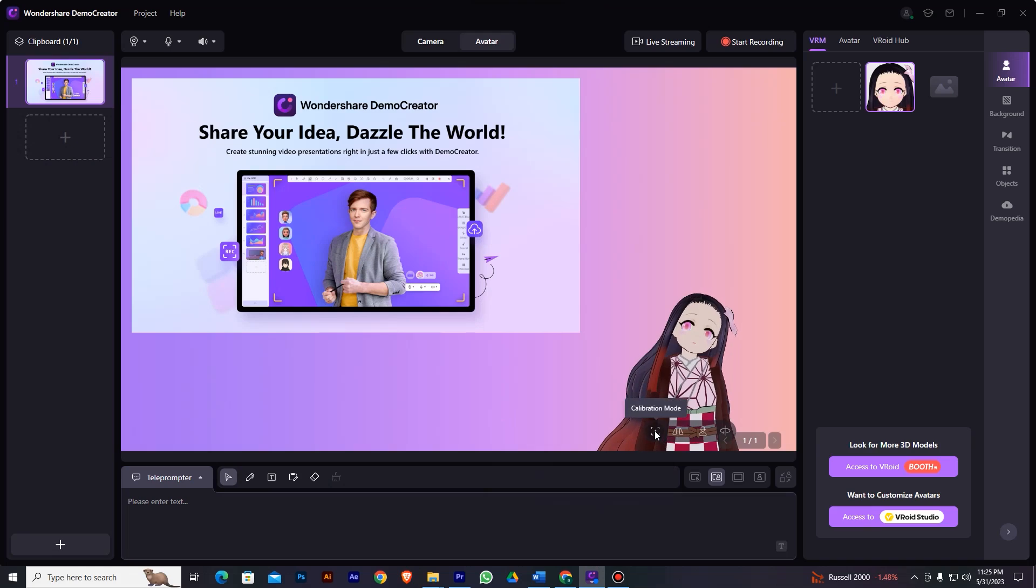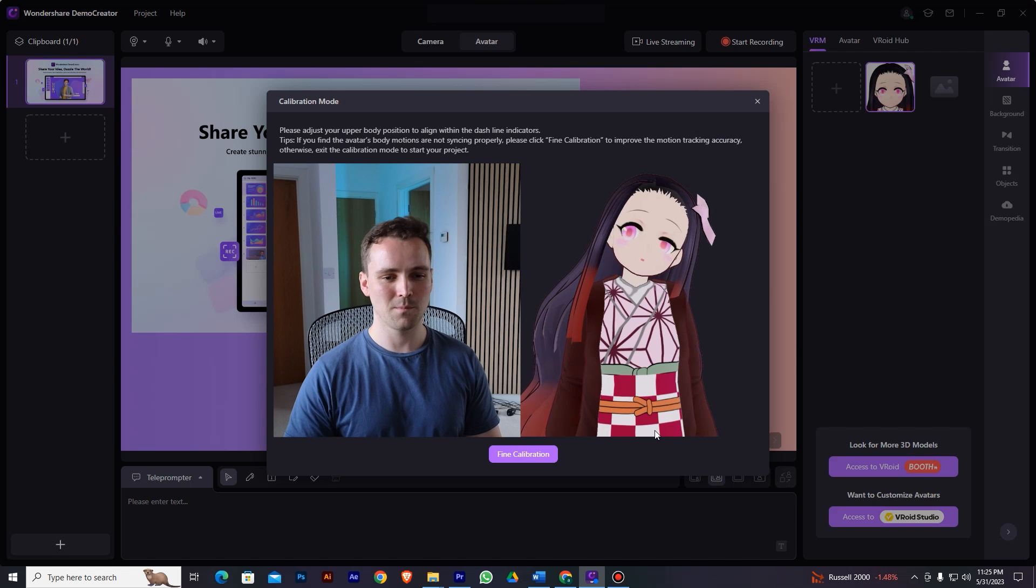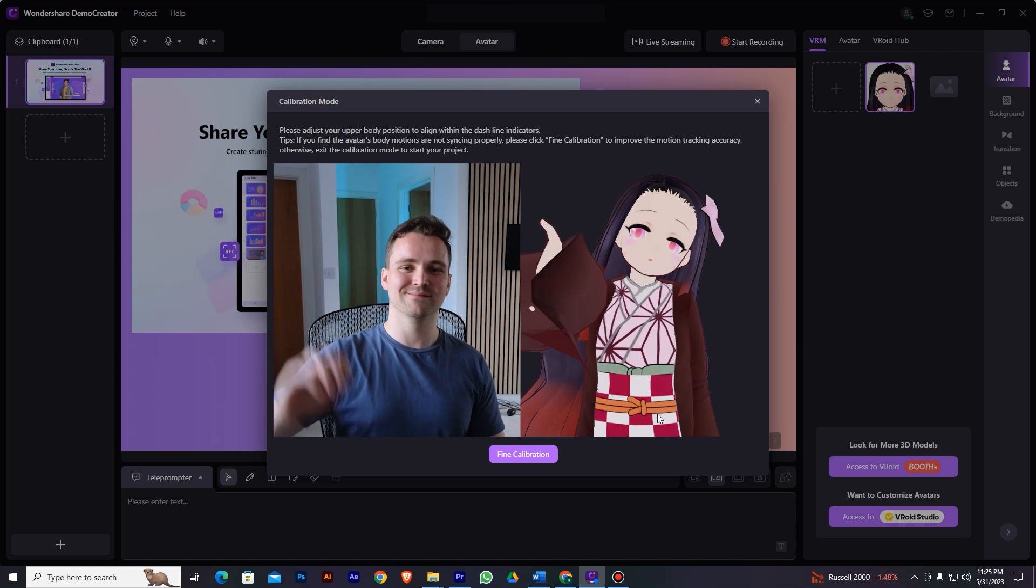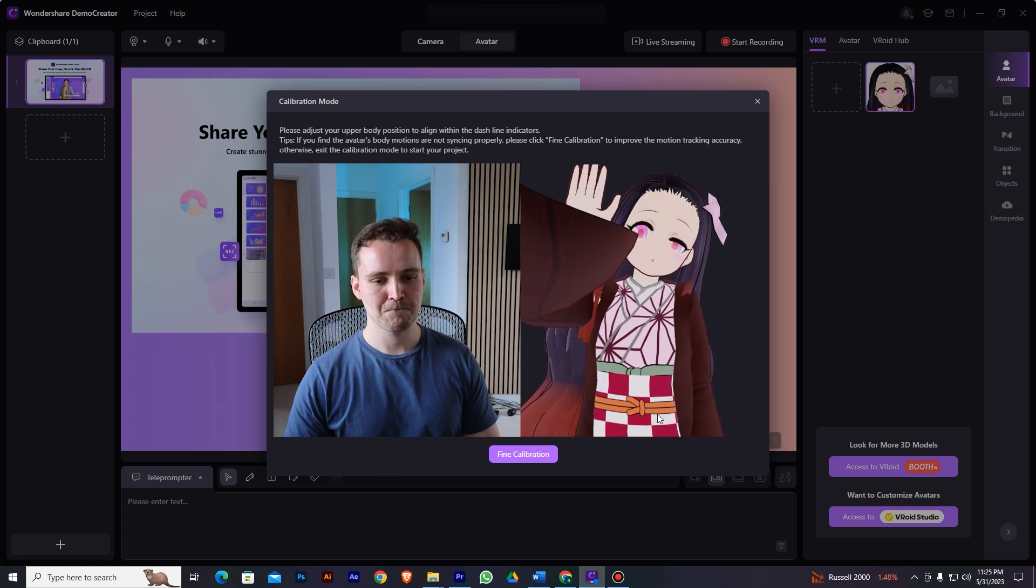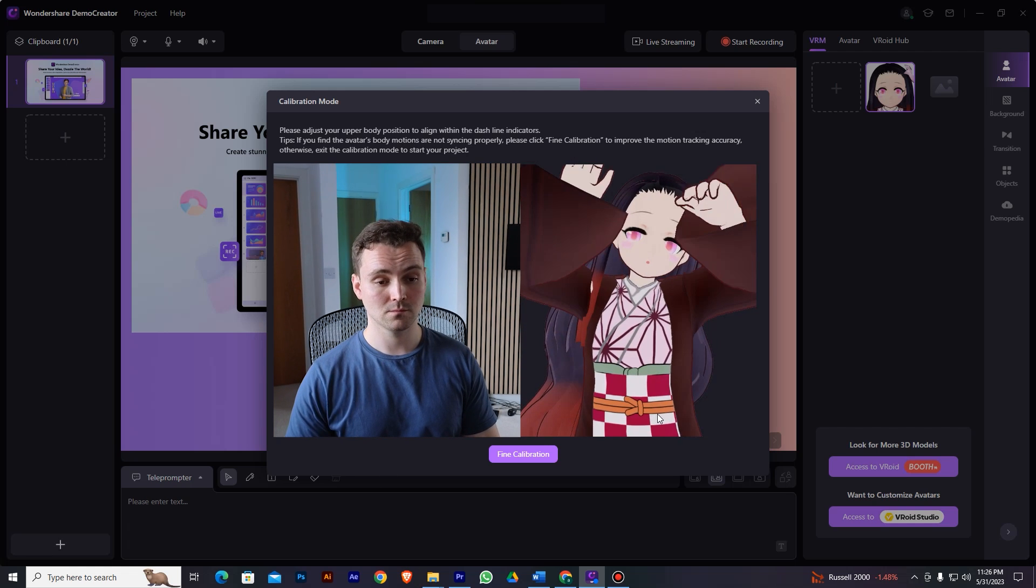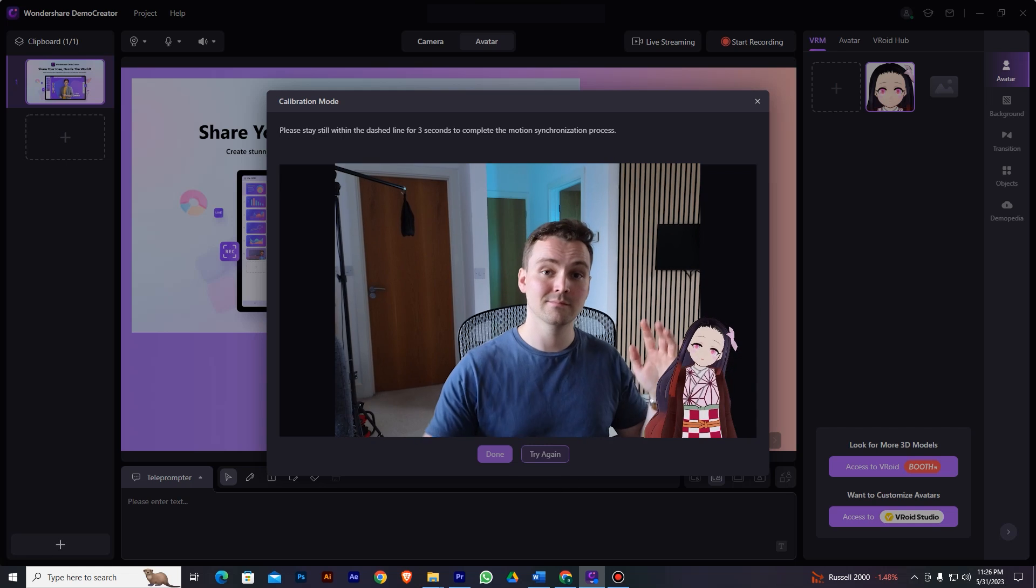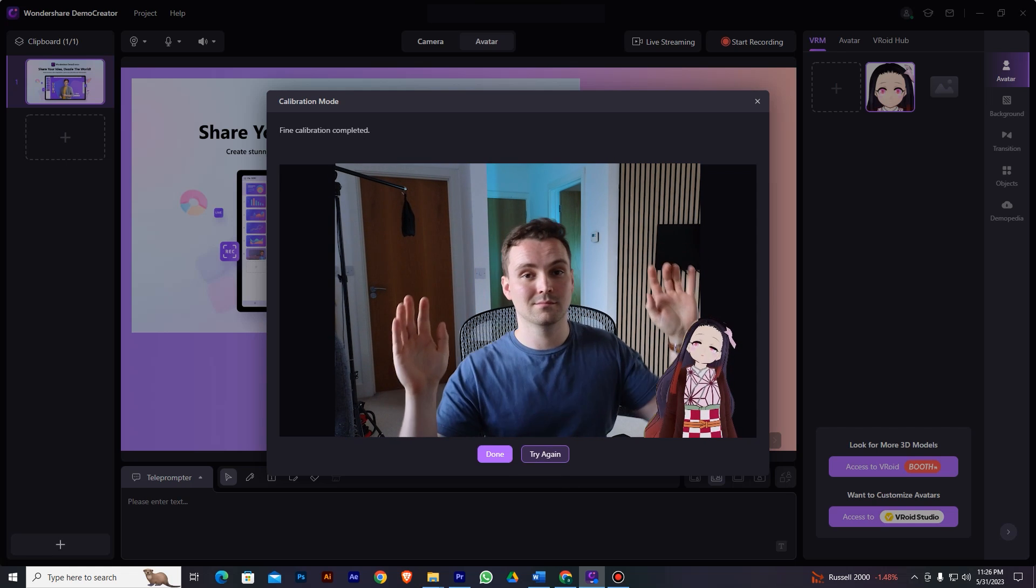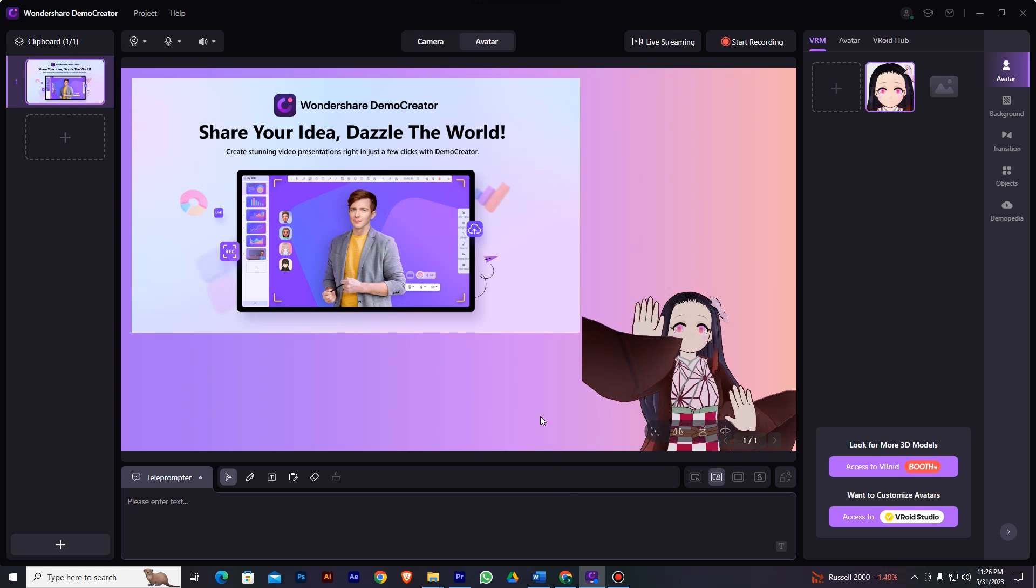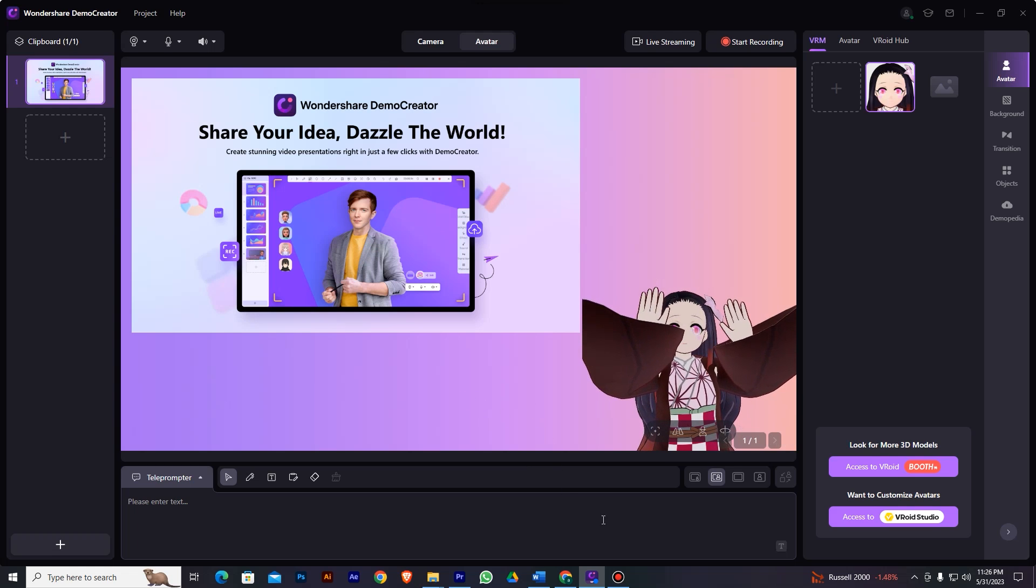Demo Creator also provides multiple options to control this avatar freely. If you feel that the avatar is not moving along with your movements, click on this calibration mode button. Now, adjust your upper body position to align it with this dashed line indicator. And if you still feel that your motions are not syncing, hit this fine calibration button here. With this higher precision motion tracking technology, Demo Creator VTuber's model can sync your facial expression and movement in real time.